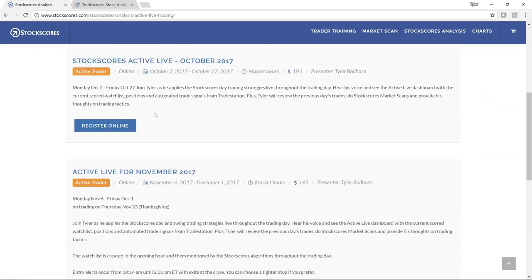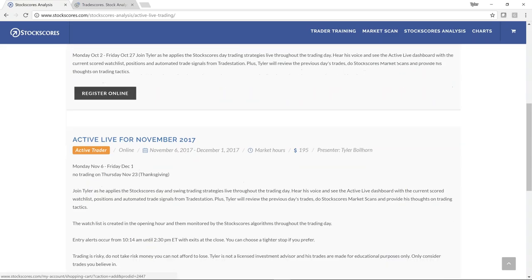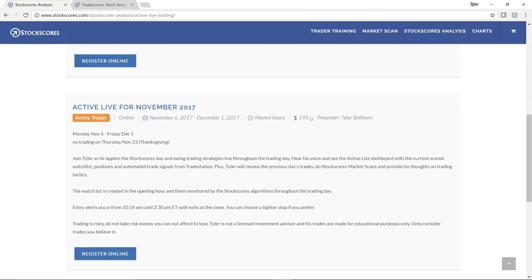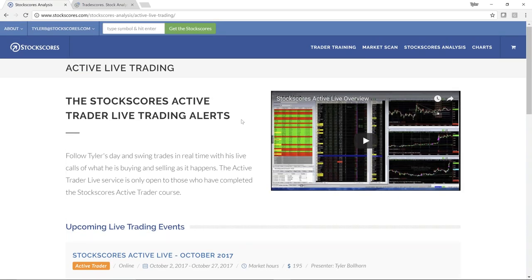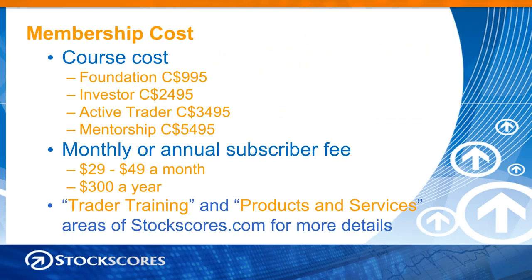If you want to learn more about Active Live, go into Stockscores Analysis, go to Active Live Trading — there's a page with a video that explains how it works. If you are an Active Trader student, you can subscribe to this for $195 a month, which is cheaper than TradeStation, and I do all the work for you. You can do that any month you want. If you buy the course leading up to November 6th, or even mid-November, you're going to get a free month of that.